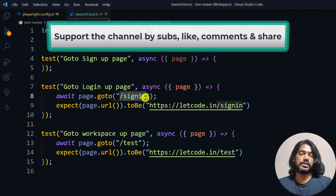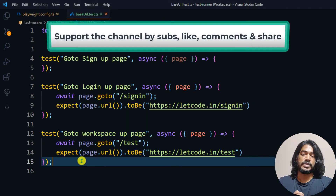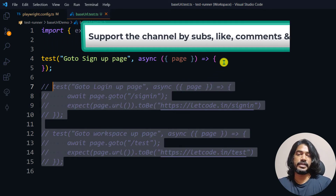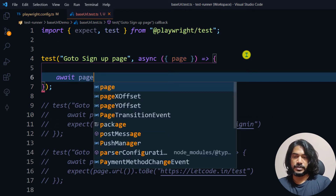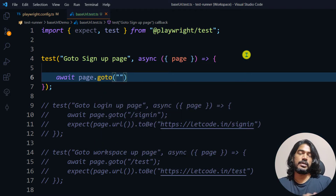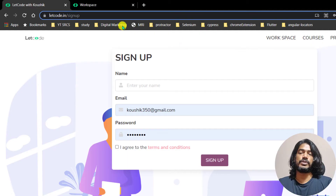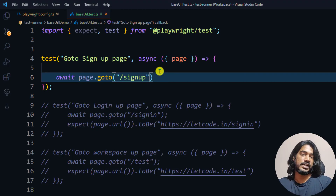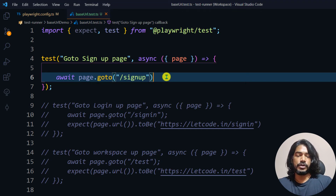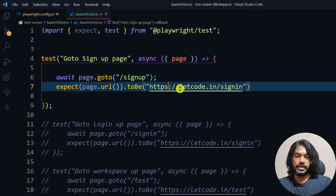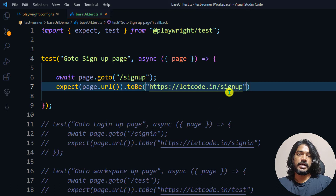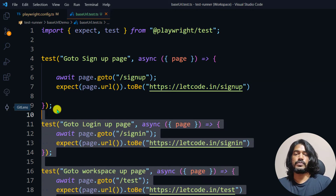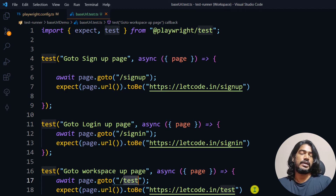With base URL configured, I only need to provide the relative path — like '/signin' or '/test'. Right now I'm commenting out the old approach and writing the new one. I give just '/signup' — and make sure to include the leading slash, that's very important. I'll also write an expect condition to verify the URL contains 'signup'. Similarly, I'll write two more tests: one for sign-in and one for the test page, which is the workspace at letcode.in/test.